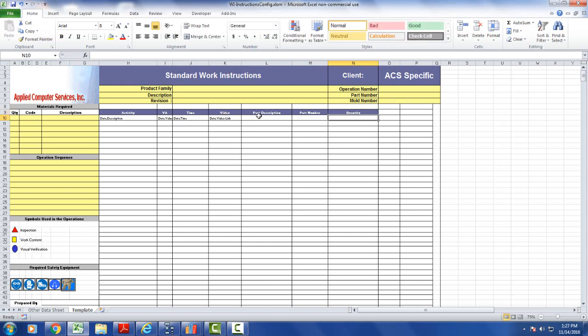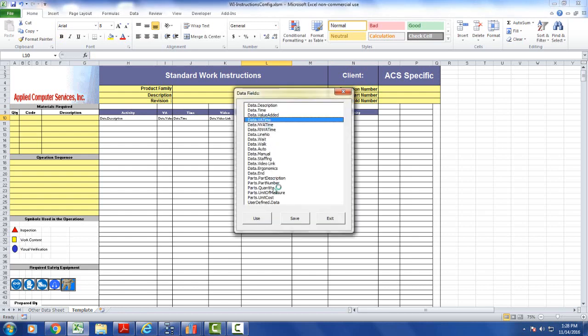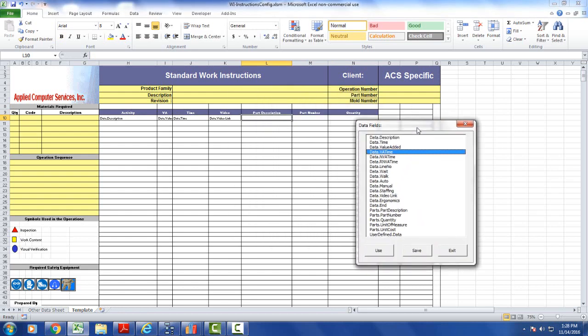What I'm going to do now is come down here to the row where I have my other entries for the data items here. I go into the part description, double click here. One of the items we have down here is the parts data. See, part description, part number, quantity, unit of measure, unit cost. All of this is available to include in your process.